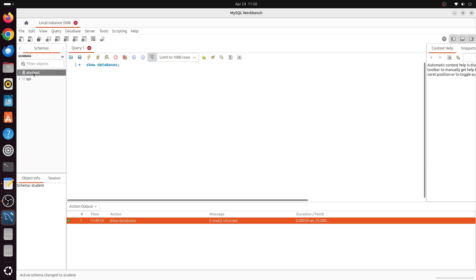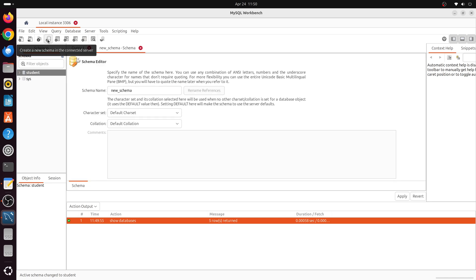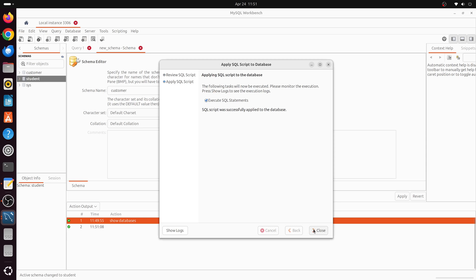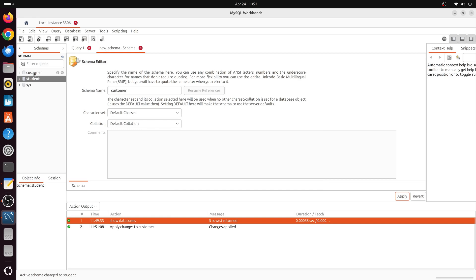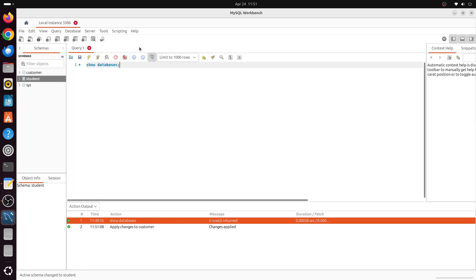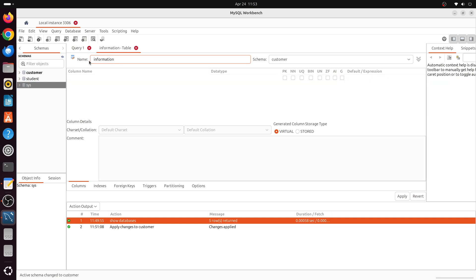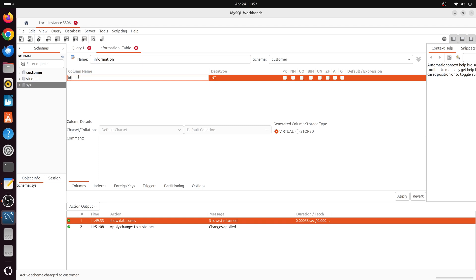We can expand the student database and explore its tables, views, and functions. Double-click it to select it. To create a new database, click on the 'Create a new schema' icon, give it a name — let's call it customer — then click Apply. It shows the SQL script; click Apply again to execute it. Now let's double-click the customer database to select it, then click the 'Create a new table' icon and name it information.